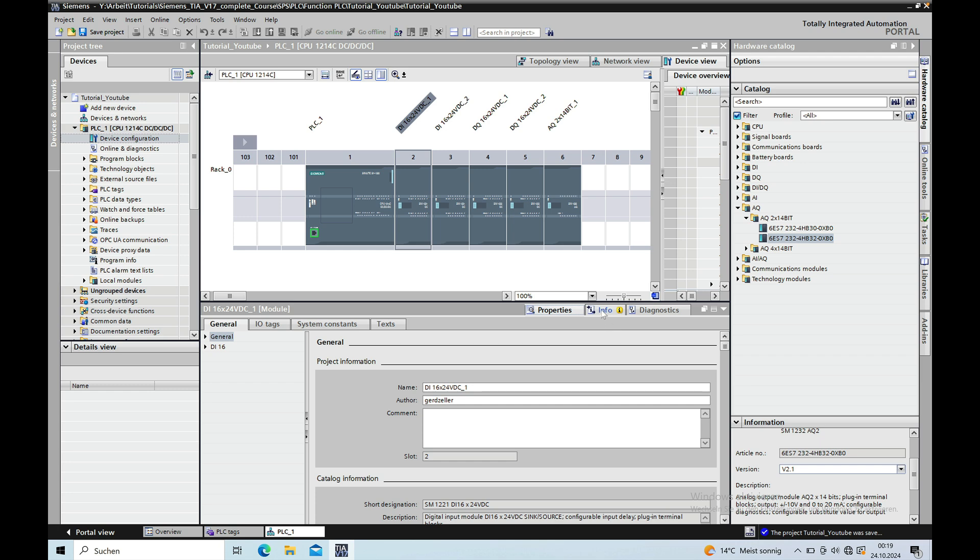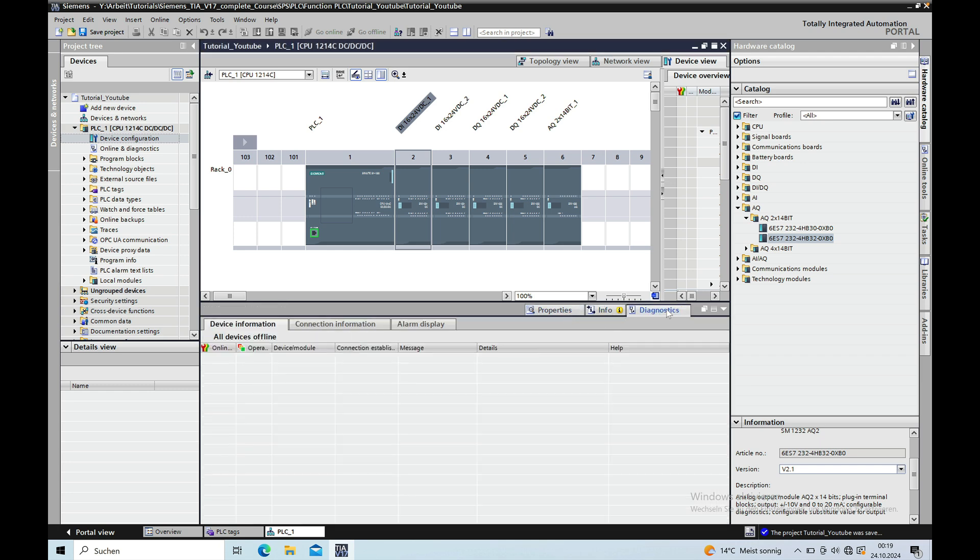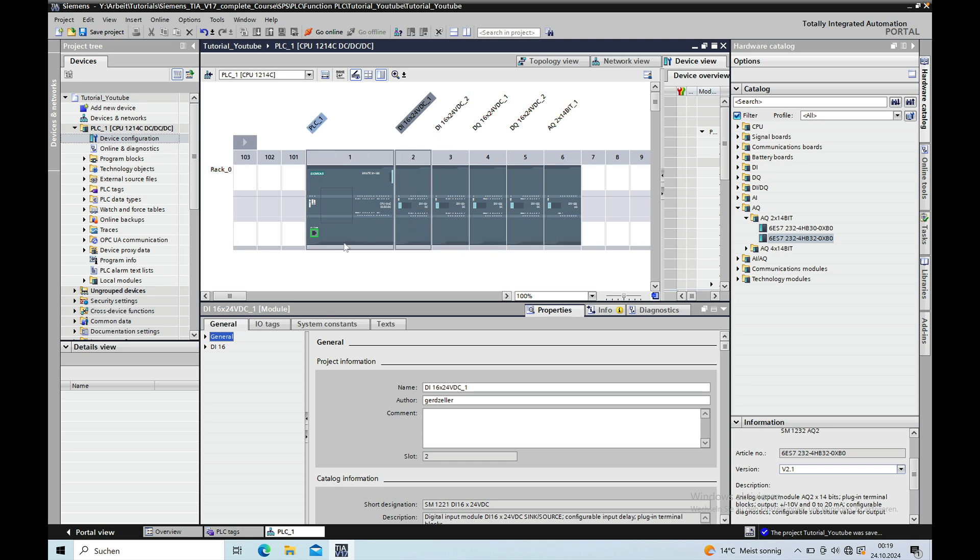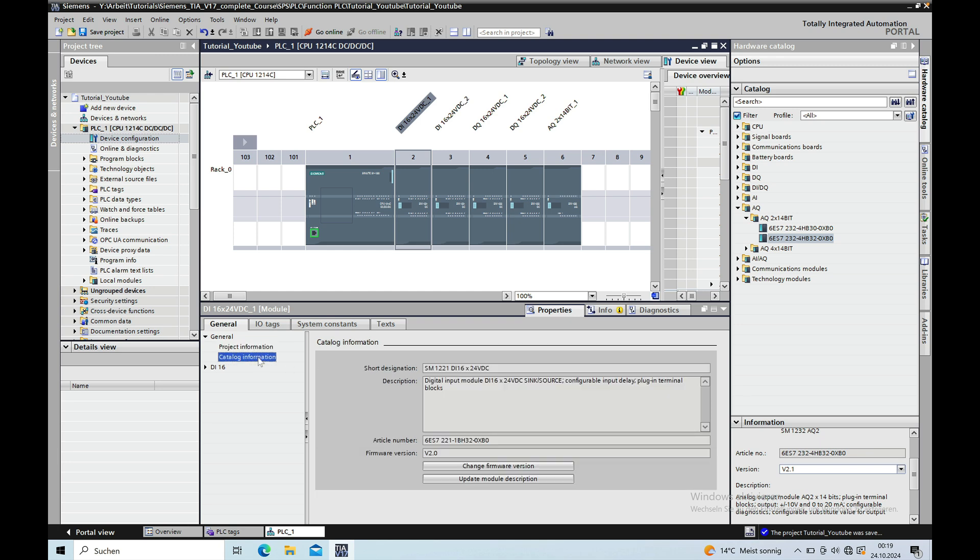There is an Information tab and a Diagnostics tab we will also come later to this and then we just go to the Property tab and it is always according to whatever board you got selected here and then you can see the general information where you see just the project information and catalog information and this only shows your module type and a small description to it.